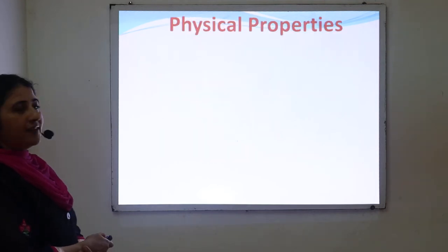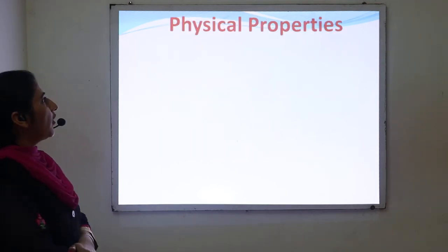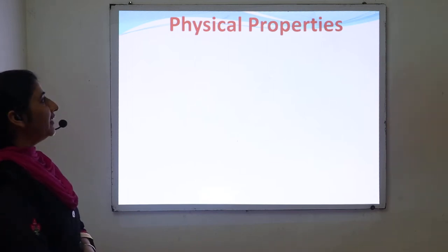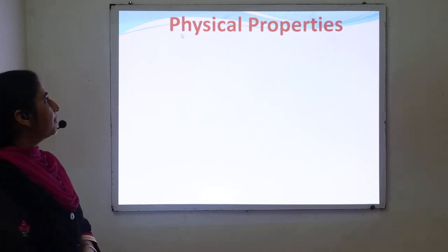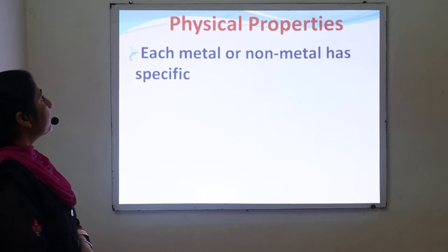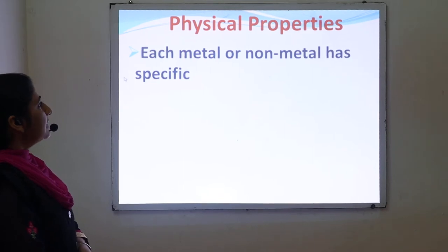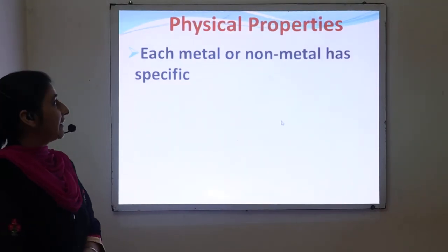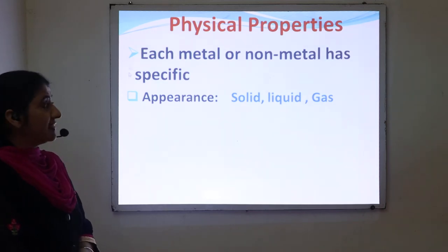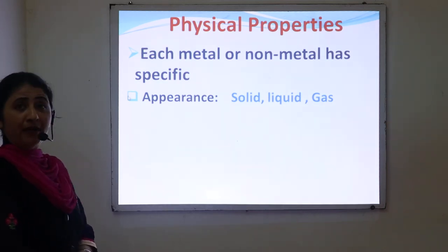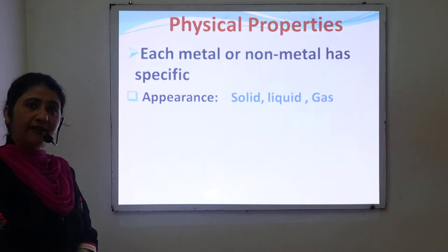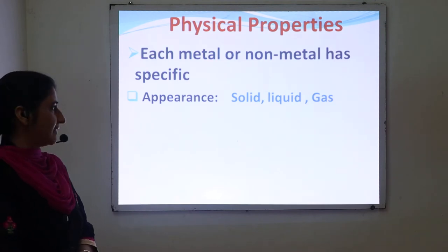First, I will discuss the physical properties of metals and non-metals. Each metal and non-metal has a specific physical appearance. It means metals and non-metals may be present in solid, liquid, or gas state.